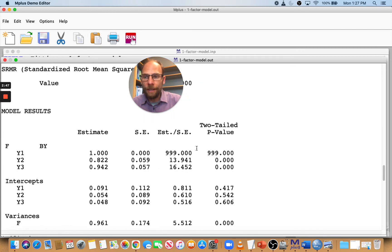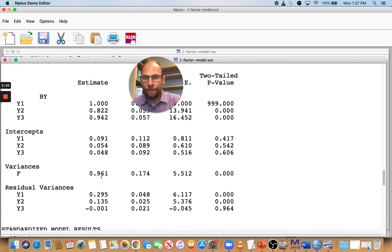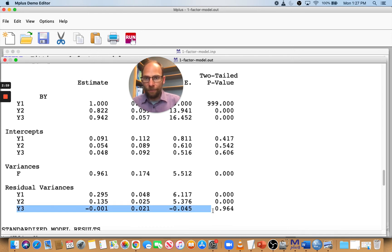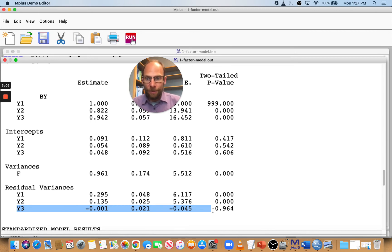Let's take a look at the model results. The loadings are given here — the unstandardized loadings look fine. We get intercepts, we get a factor variance, but then under residual variances, you can see the offending estimate for Y3, as indicated by Mplus. This error variance estimate is slightly negative.